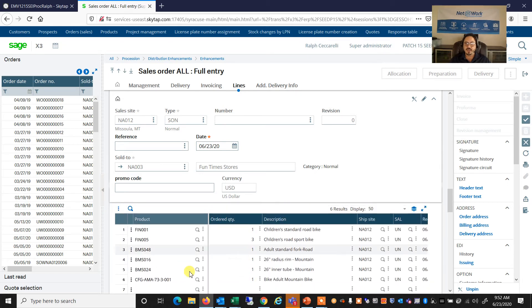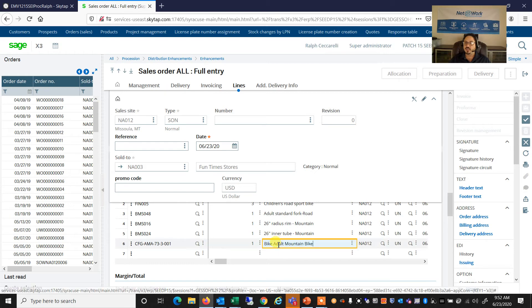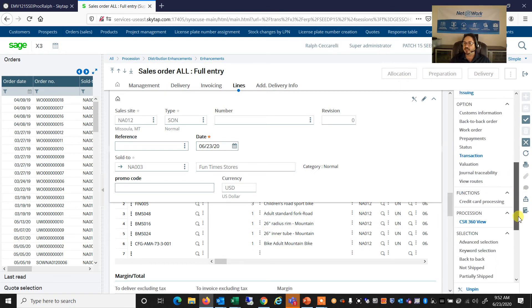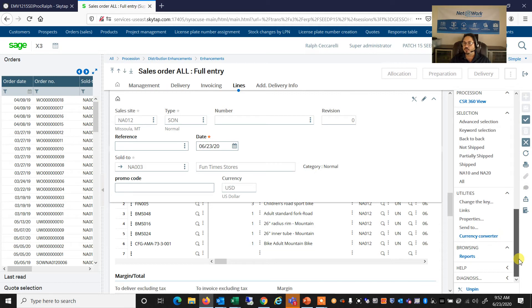And we can see here, again, in my lines tab of the order, that I now have not only the first two items I've selected, and the second three from the options and variants, but I have this product created, which is my adult mountain bike. And I can see all information related to that product.